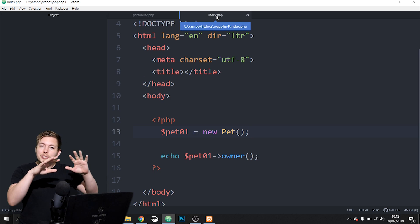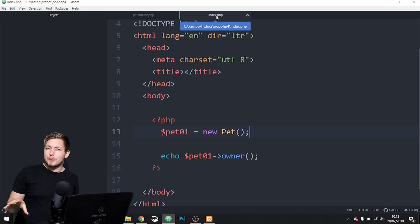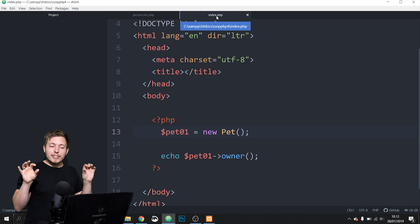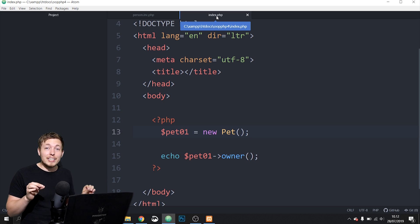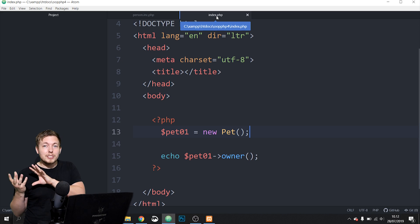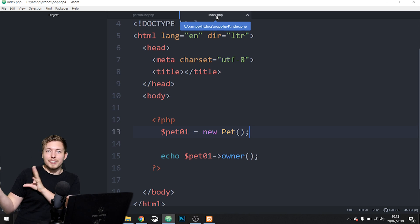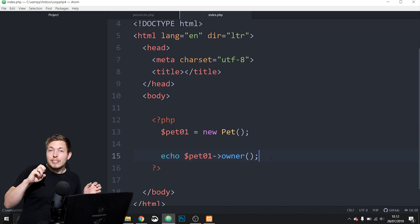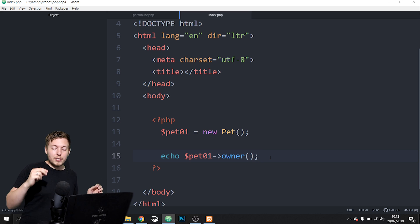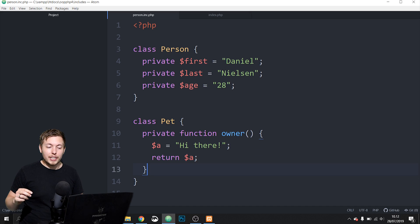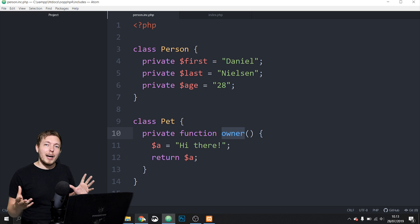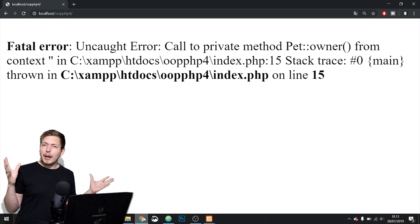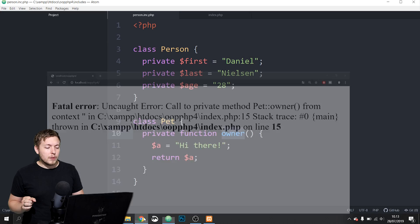Inside my index page I created an object based off the class called pet, which means I can use the properties and methods inside that class. I echoed out the owner method that is inside the pet class. To show what happens when I echo this out in the browser, we get an uncaught error. Why is that happening?